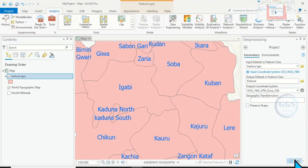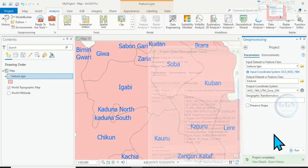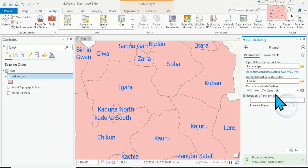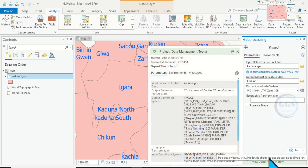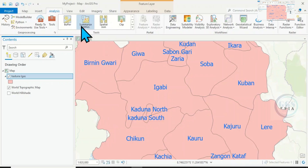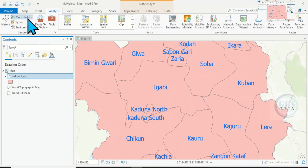Then click on Run. In a few seconds, it will generate a new layer with the new coordinate system specified. It is done — you can view the details here, or close this.